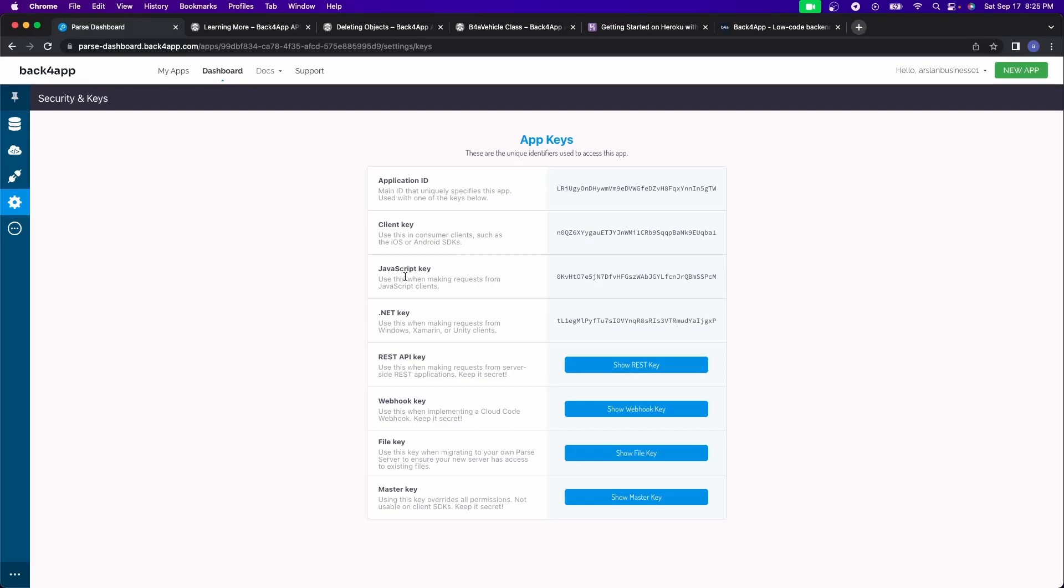In the next video, we'll be covering how to register for Back4App, how to set up a basic application, and then we're going to connect it to a basic React app. So stay tuned for that. And I hope that you enjoyed this video. If you did, be sure to like and subscribe and I'll see y'all in the next one. Peace.